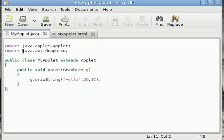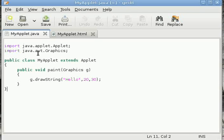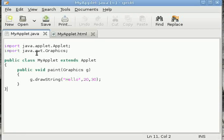Unlike console applications, applets don't have a main method. Instead, they have four methods: init, start, stop, and destroy. We'll discuss them later on. For now, we have overridden this paint method.